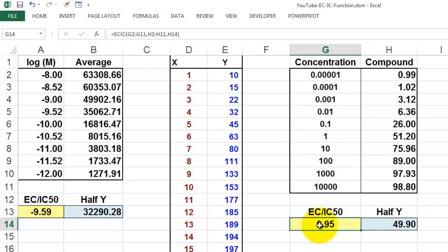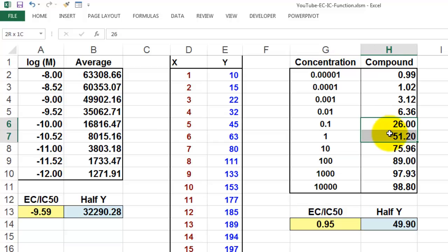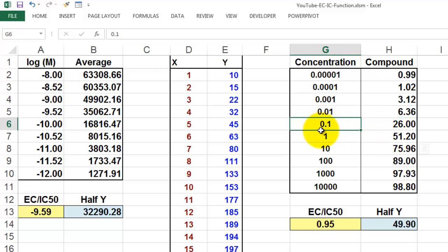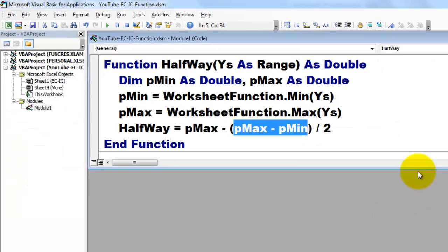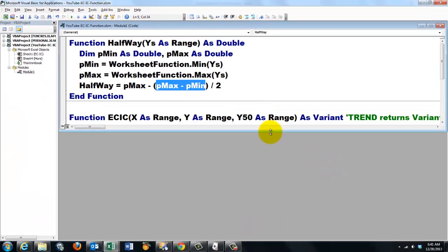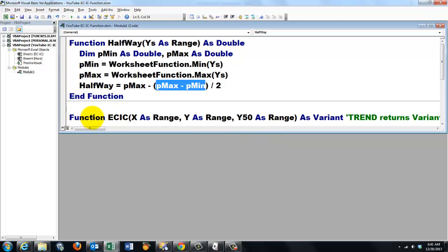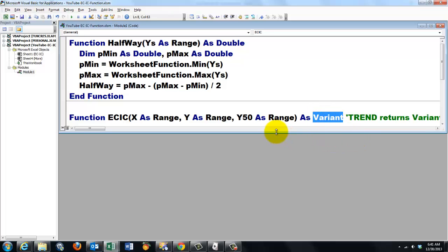Now the other one — more complicated. It is going to find, based on that halfway value, what the corresponding values are in that column, and then use TREND to find the one corresponding with 49.9. I declare a new function called ECIC. I want three variables: X for the range of x-values, Y for the range of y-values, and Y50 for the mid value. And I return a variant because the TREND function returns a variant.